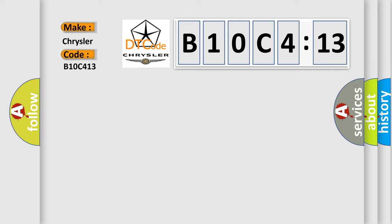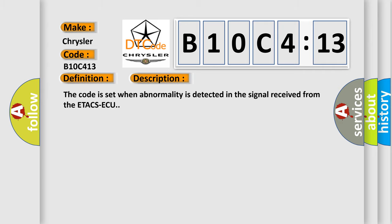The basic definition is ETACS data error. And now this is a short description of this DTC code. The code is set when abnormality is detected in the signal received from the ETACS ECU.